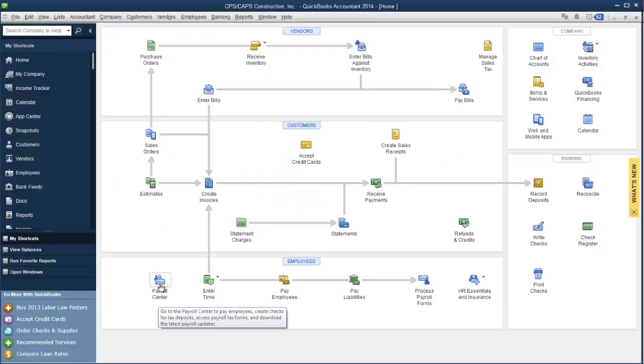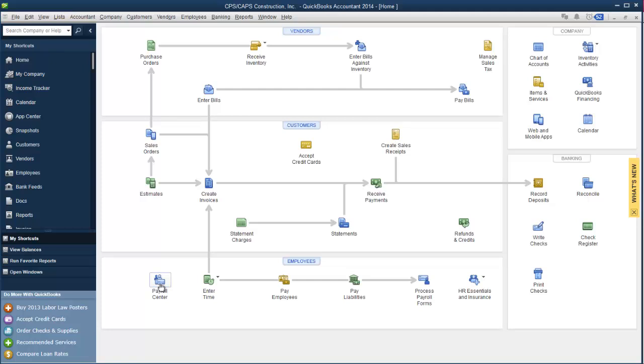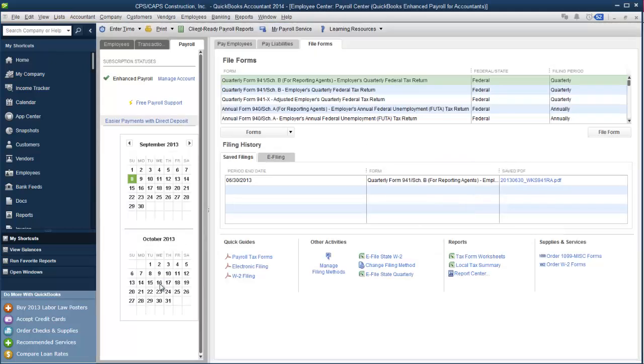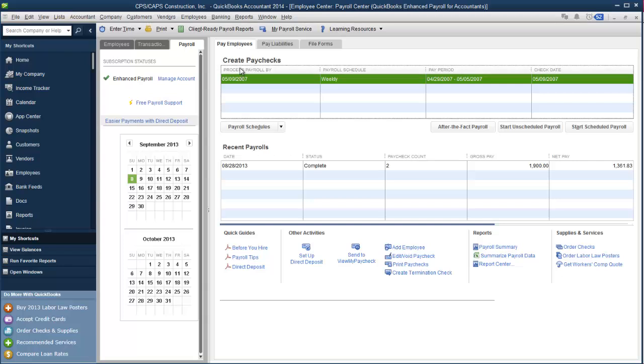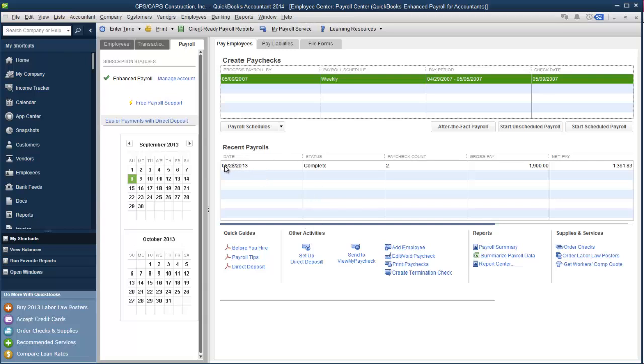Enter into the picture the Payroll Center in QuickBooks 2014. First, you'll notice that there are now three tabs across the top for different Payroll Center activities. The first activity is obviously to pay your employees. It still works like it always has - you do your payroll schedules, start an unscheduled payroll, start a scheduled payroll. In addition this year is Recent Payrolls, and it will give you an overview of the last paycheck run.